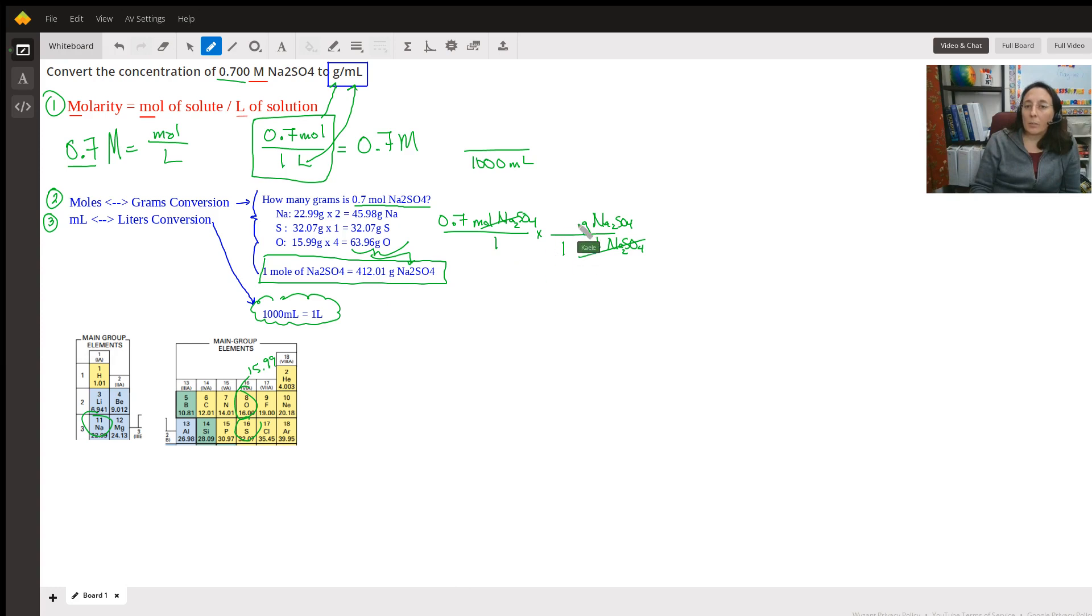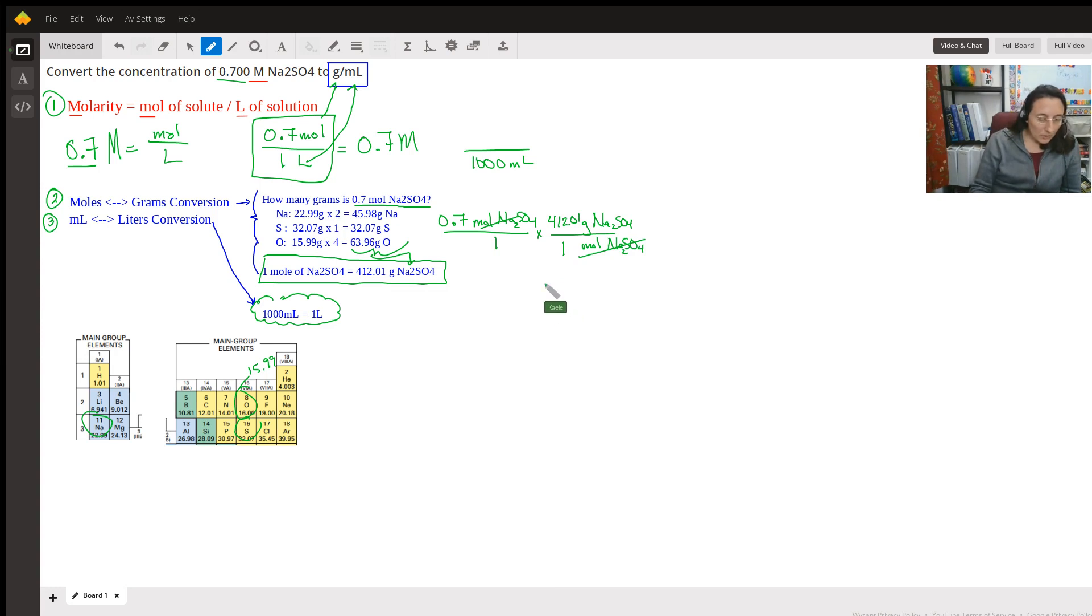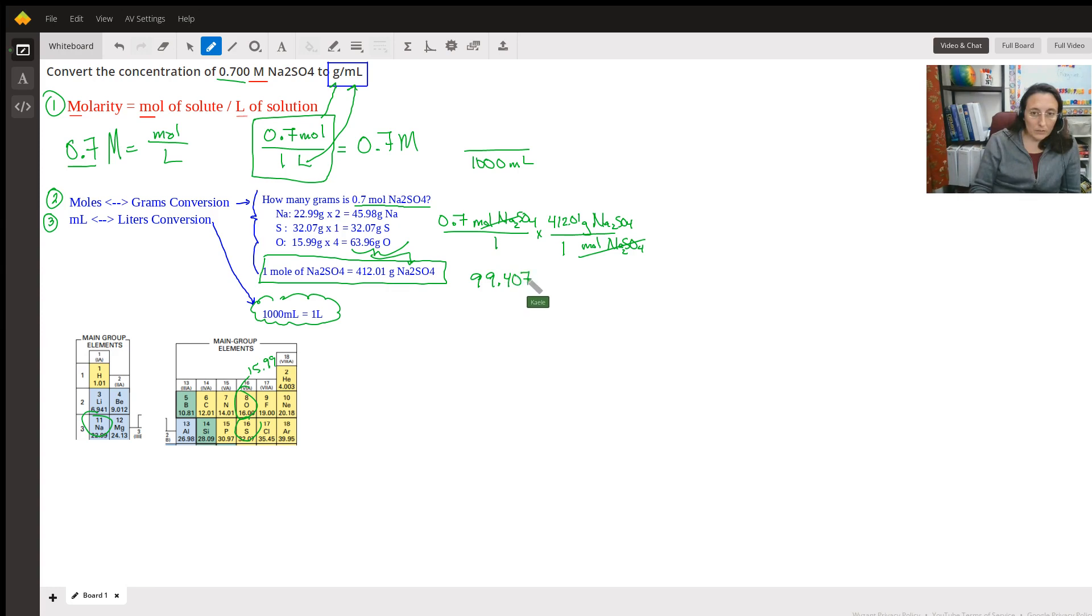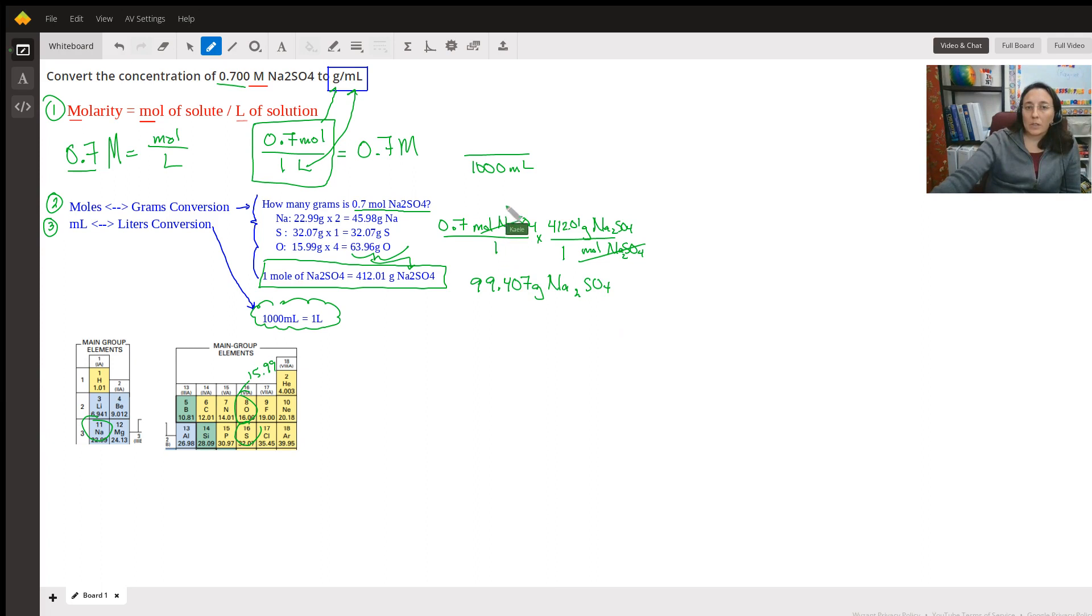So do you see now we can put that here? One mole of the substance is 142.01 grams. When we do this math, and I would encourage you to double check my work, I get 99.407 grams of Na2SO4. All right. So we're at grams. What did we need in the original problem? We needed grams.